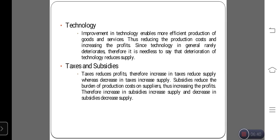Subsidies means concessions. The government gives some concessions to certain industries and product manufacturers. For example, the government provides free electricity to farmers because they are manufacturing food items. Subsidies are important — if subsidies increase, the supply level of the product will automatically increase. If subsidies decrease, the supply level of the product will decrease, because subsidies allow producers to generate more production.